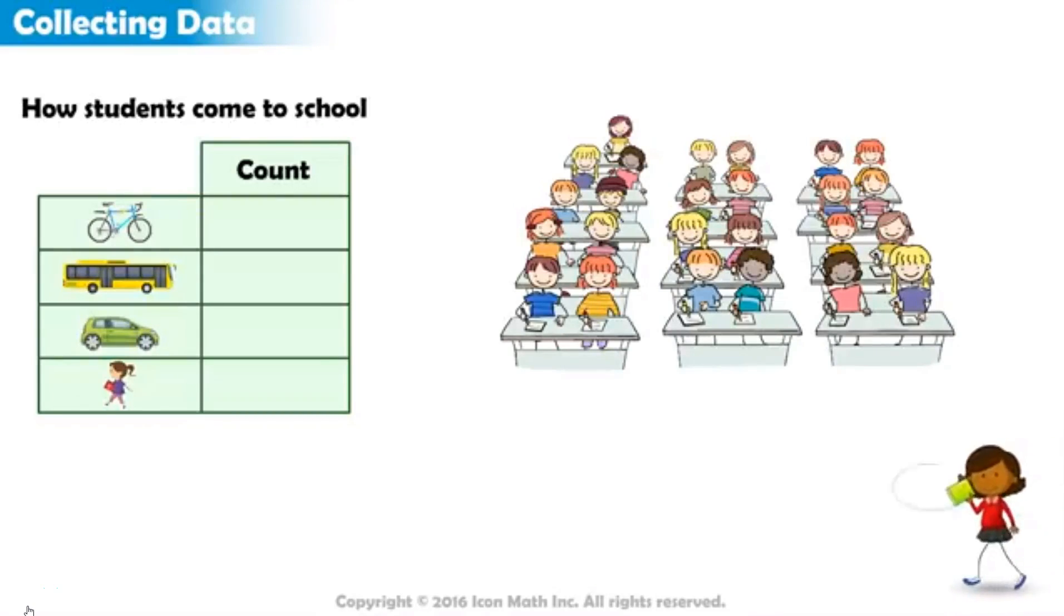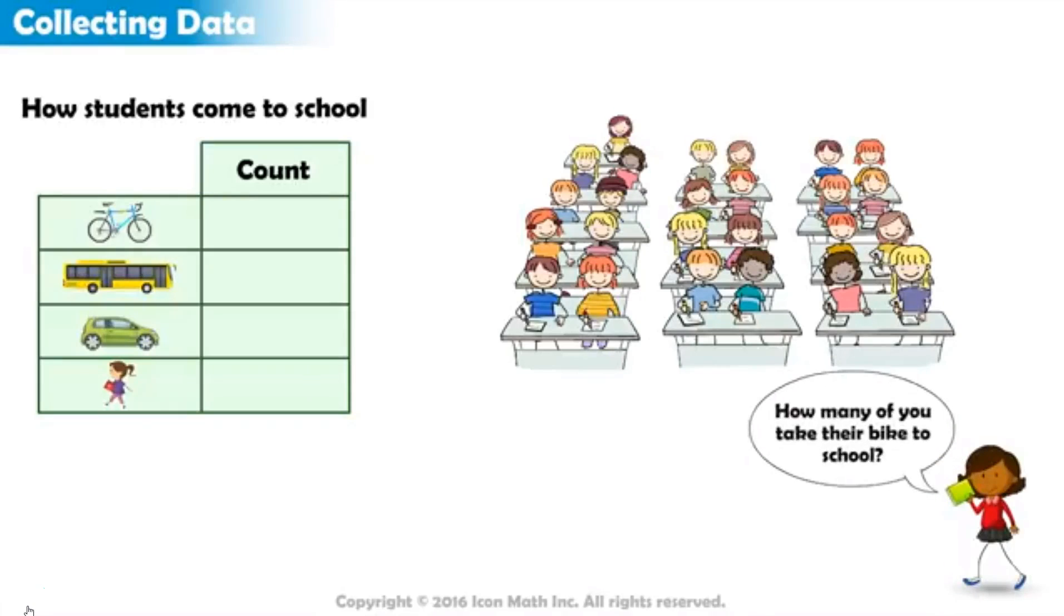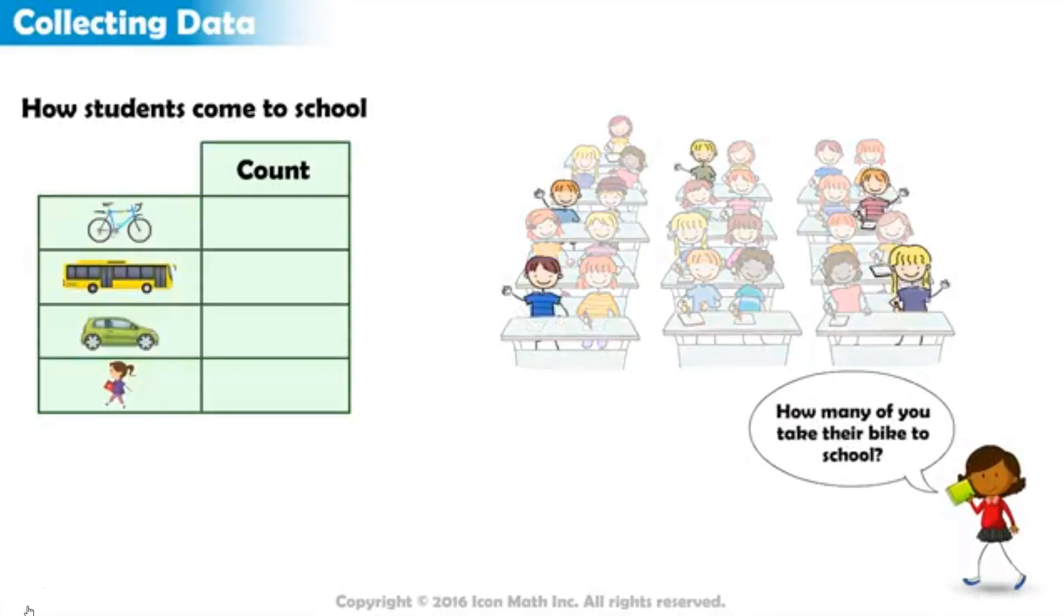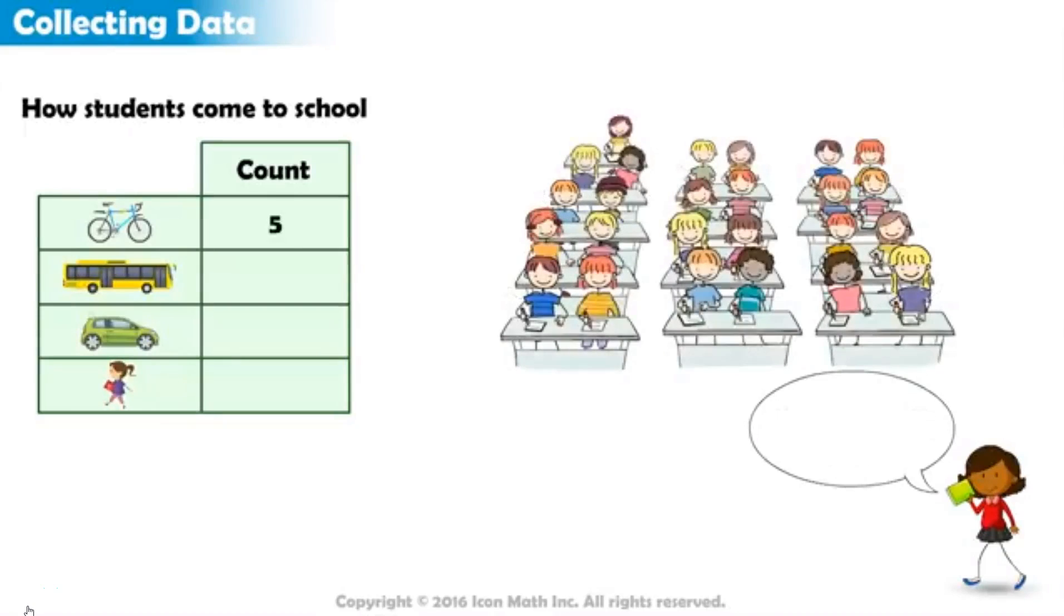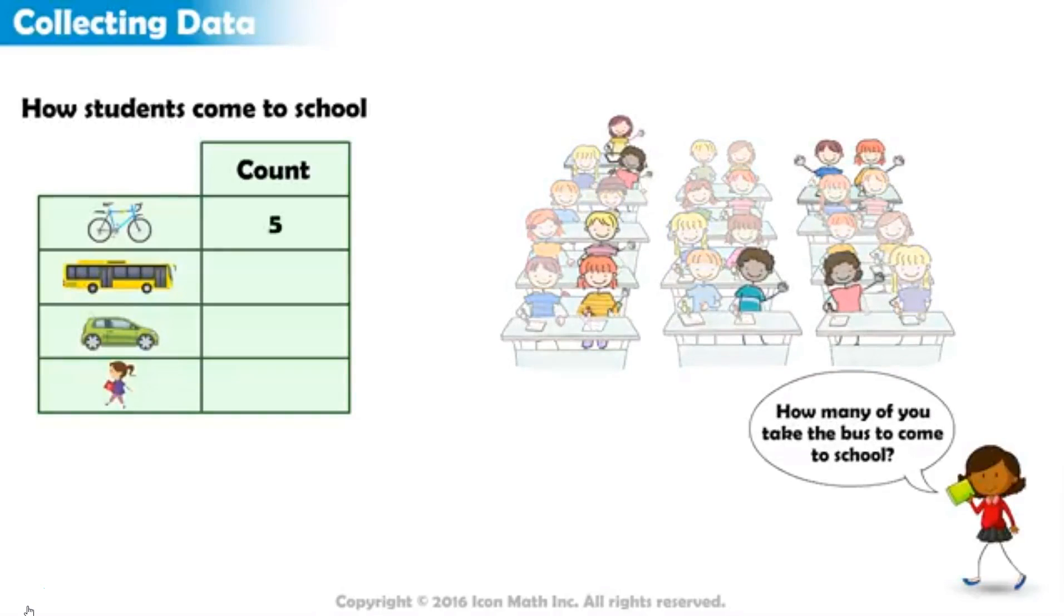Students who take their bikes, raise your hands. So, five of you take their bikes to school. How many take the bus? Eight.